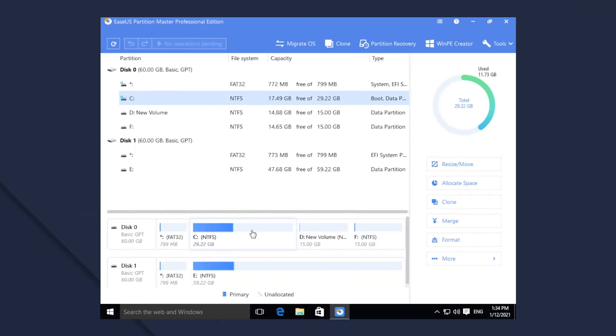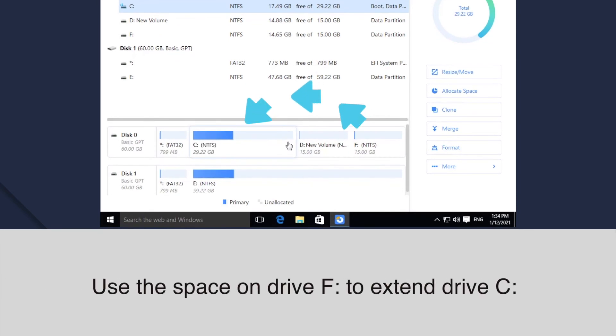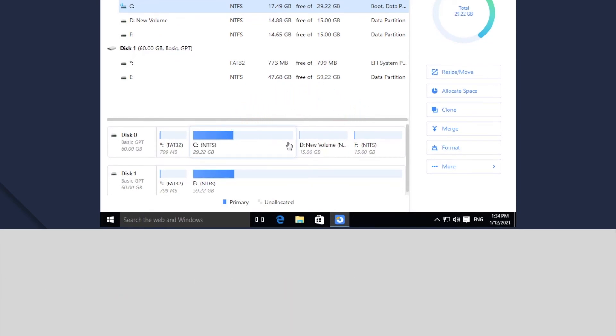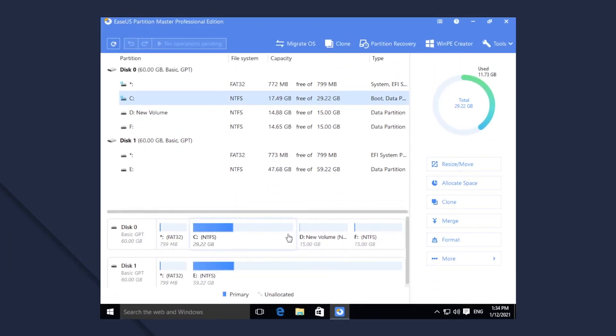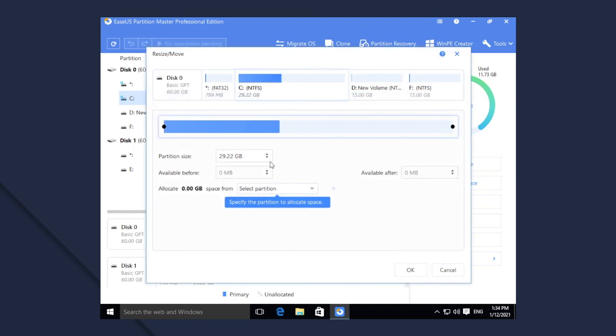There is no unallocated space on the hard disk, and the non-adjacent partition F on the same hard drive has a large amount of free space. The Smart Resize here is similar to that in case 1. You select F to allocate space from and enlarge C.